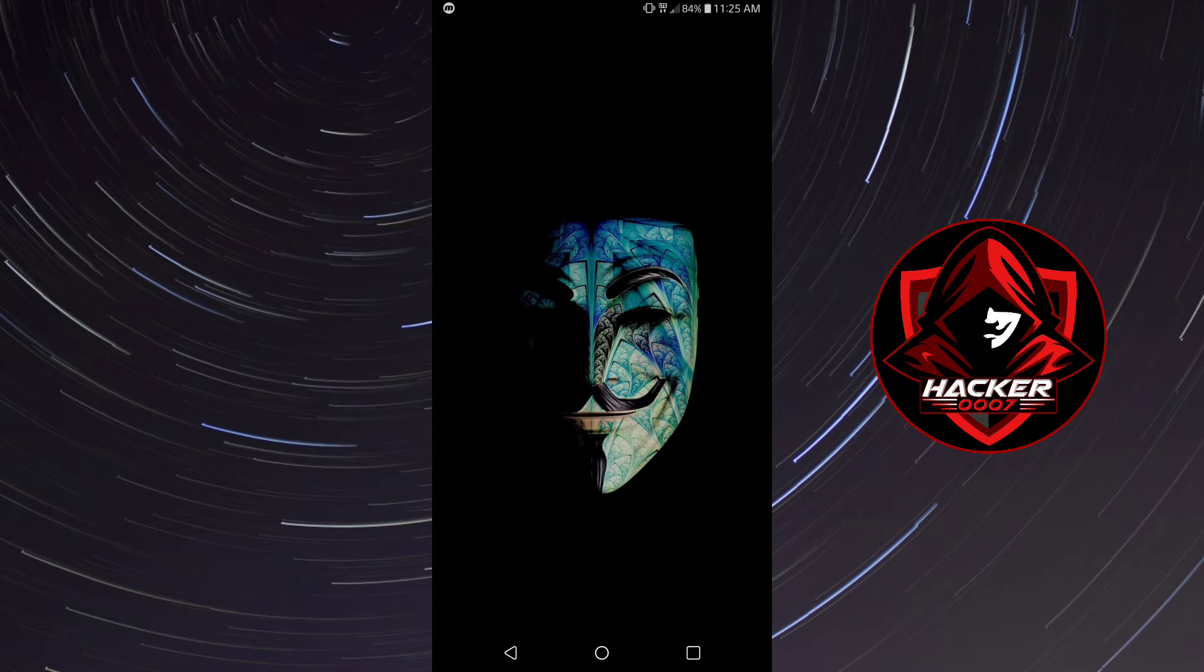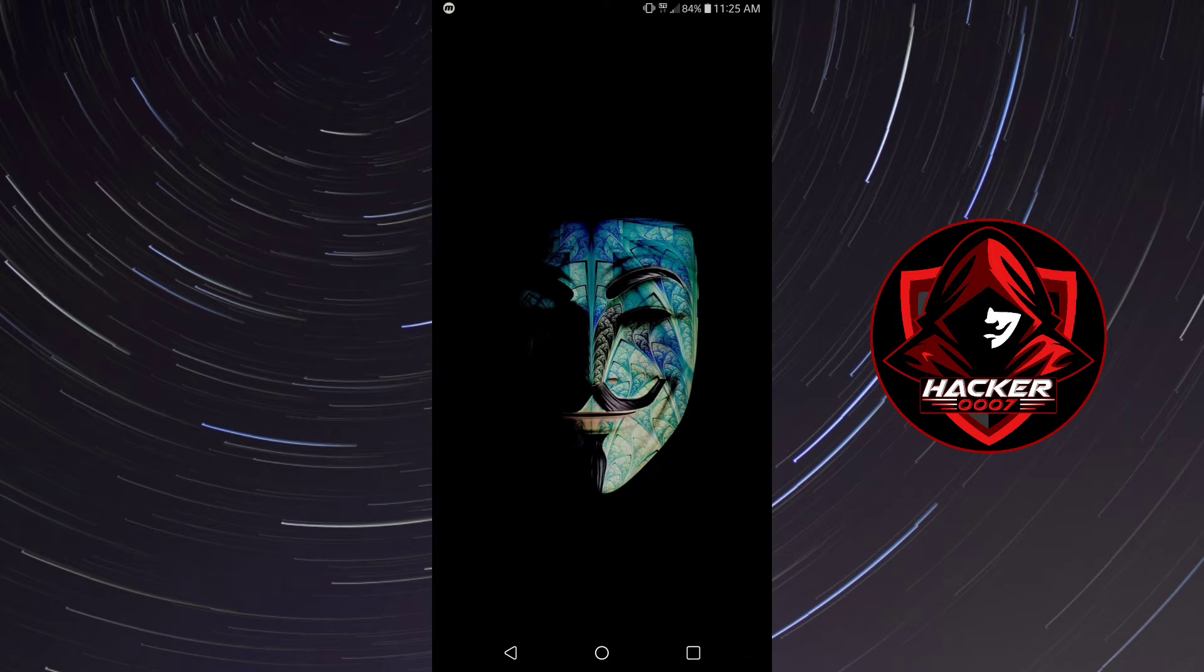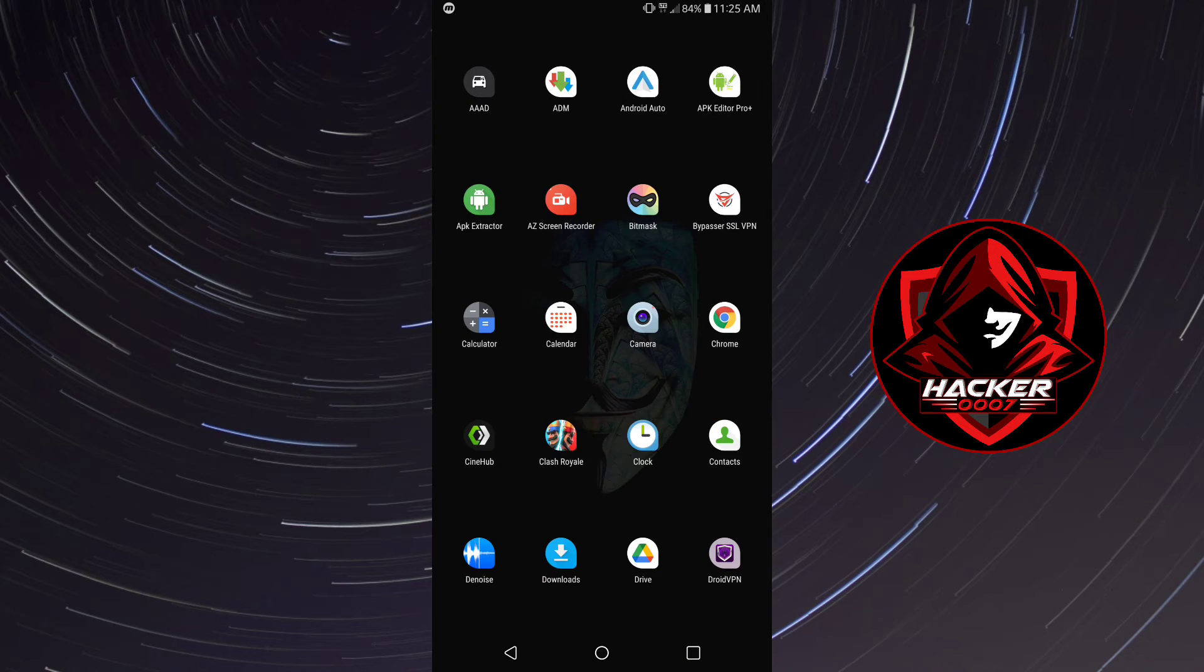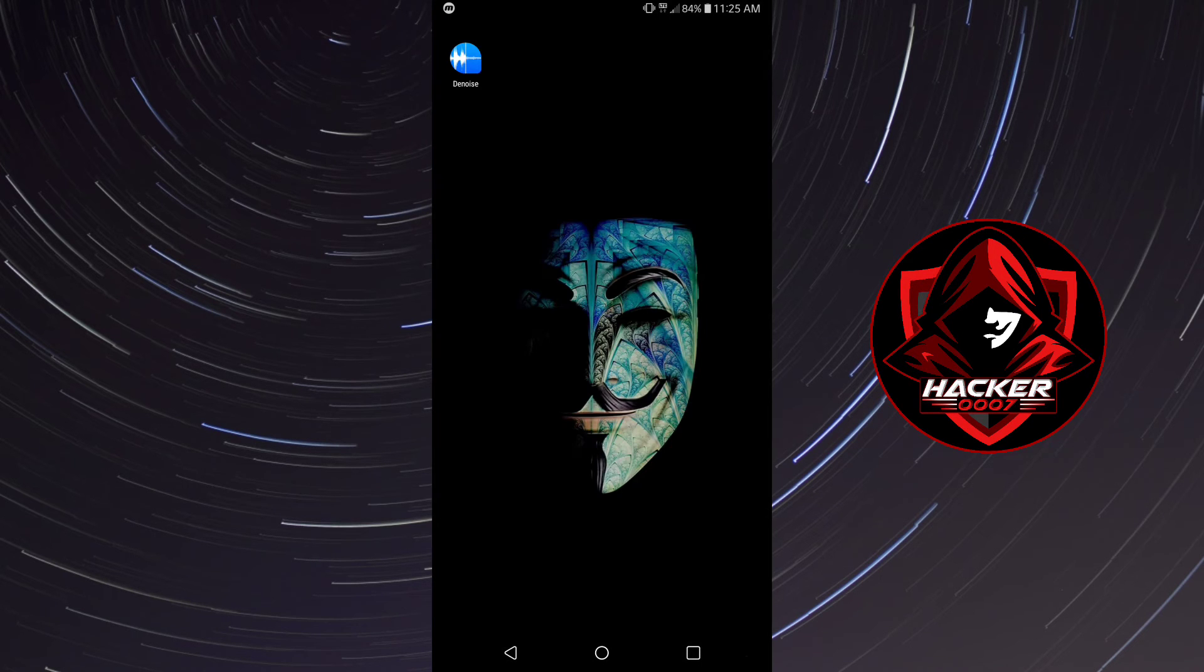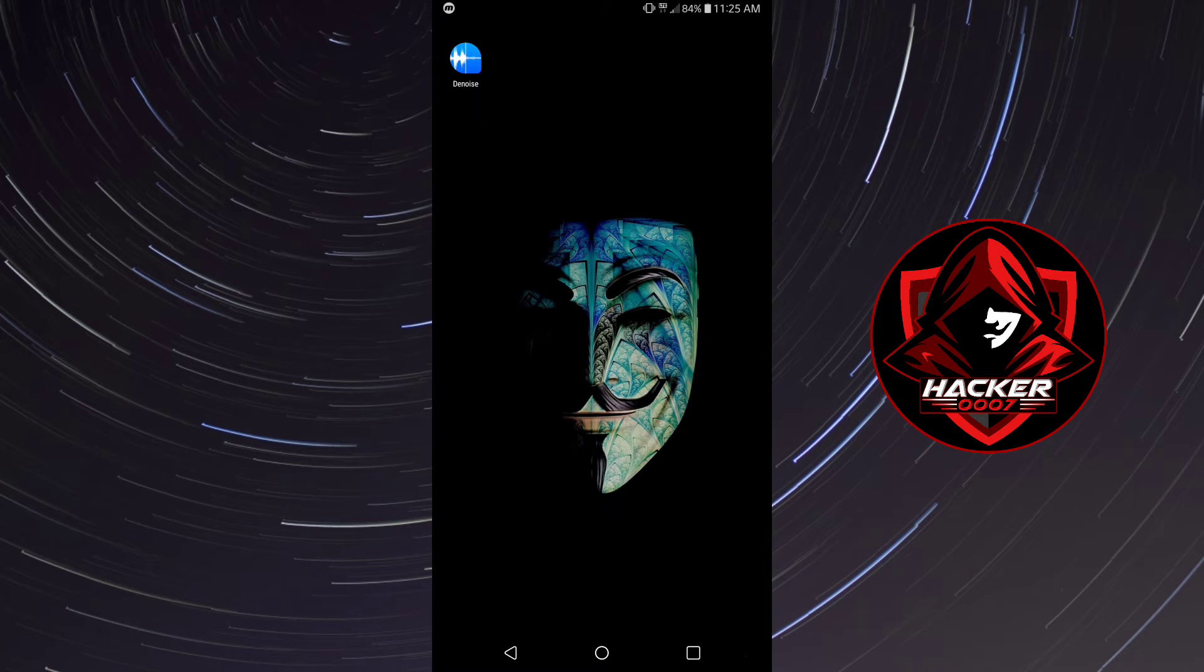Okay so that video there had a little frying in the background and I'll be using an application called Denoise to remove the background hiss from this video.